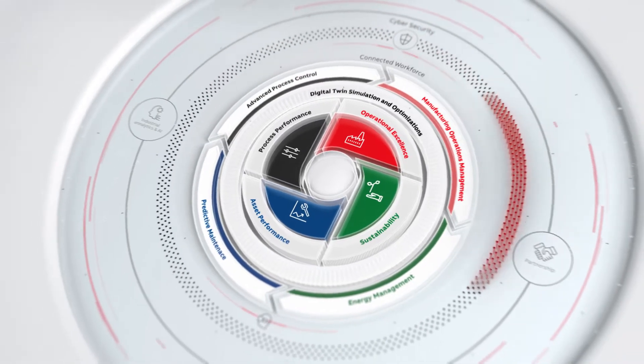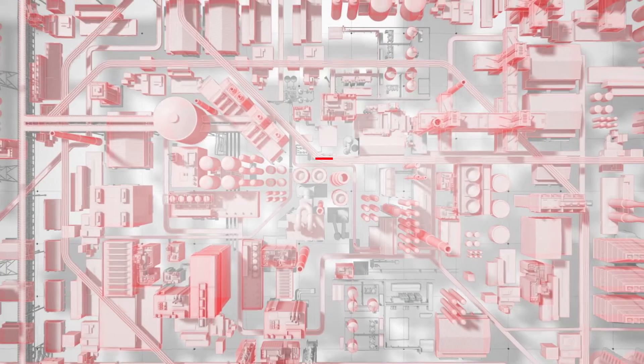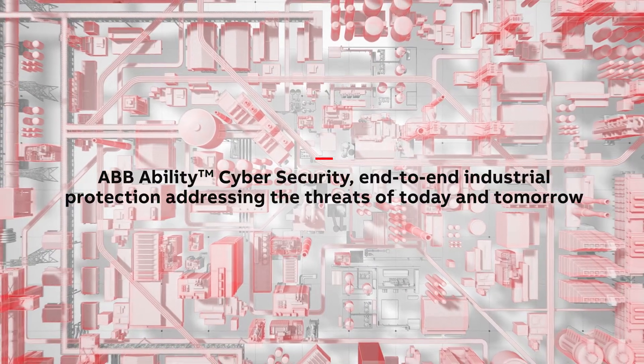ABB Ability Cybersecurity. End-to-end industrial protection, addressing the threats of today and tomorrow.